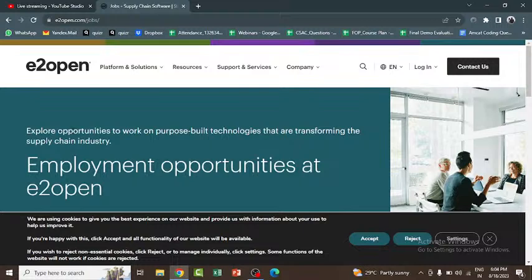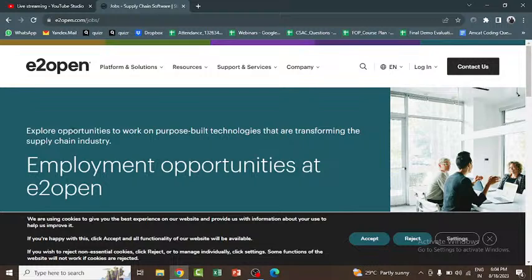The first round is an online MCQ test where you can expect questions from SQL basics, data structures, and OOPs concepts. The second round is a technical interview round where some coding questions may be asked, or the concepts from these topics will be tested again.